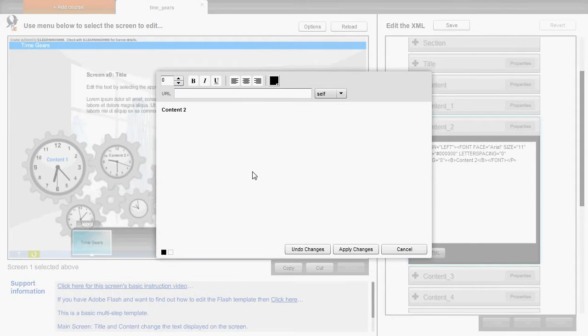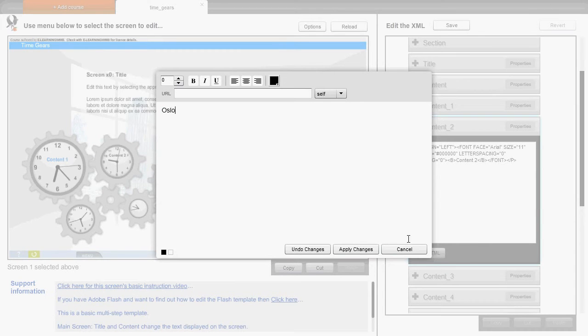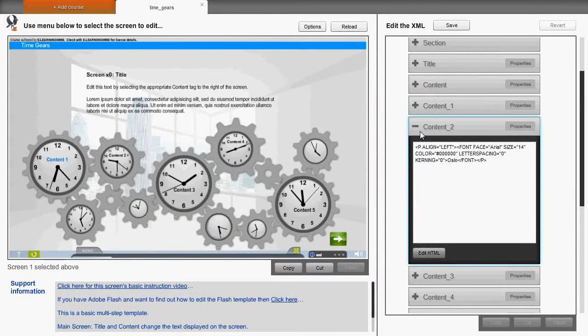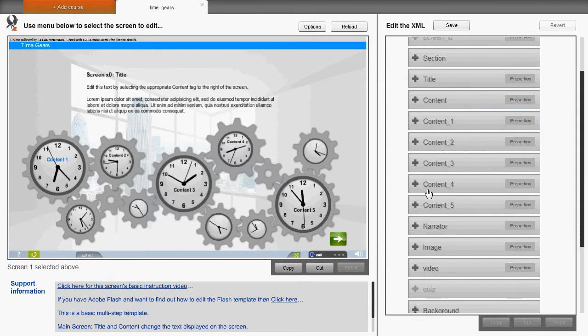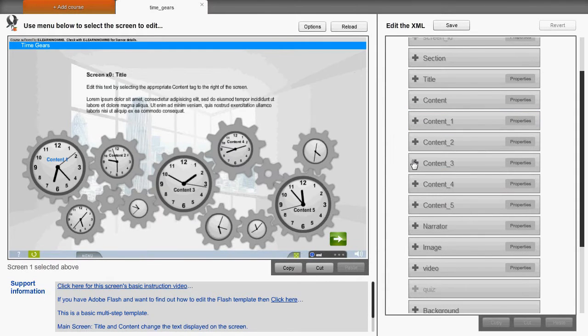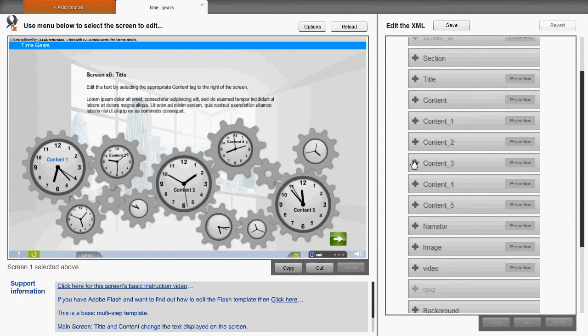In this template there are many content labels on the screen. Each one of these is represented by its own content tag. The text here can be edited in the same way as the main content tag.